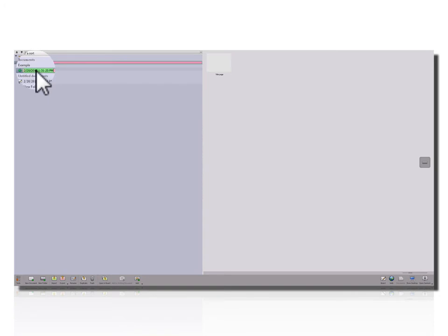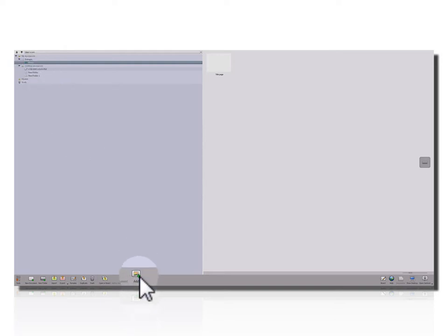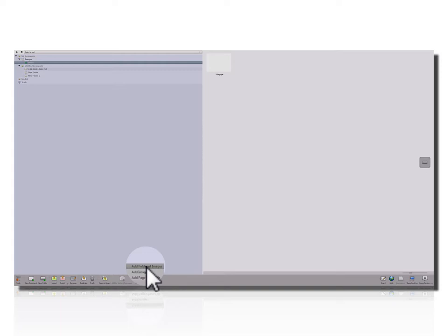We'll give this a name, and to that, I can add a folder of images. These are the images that were created in PowerPoint.